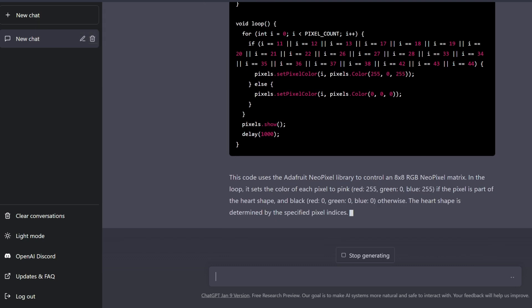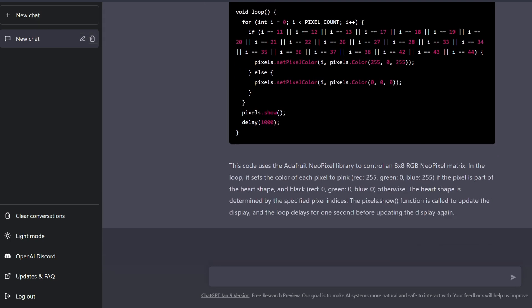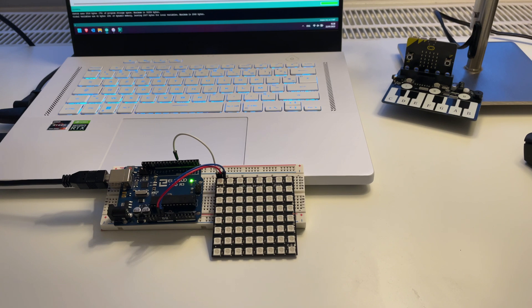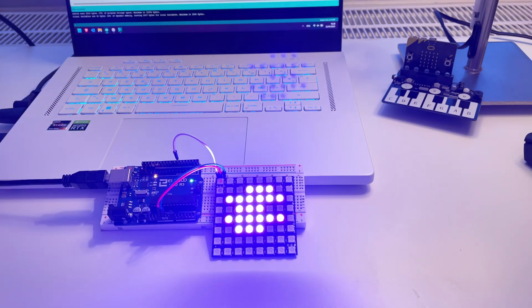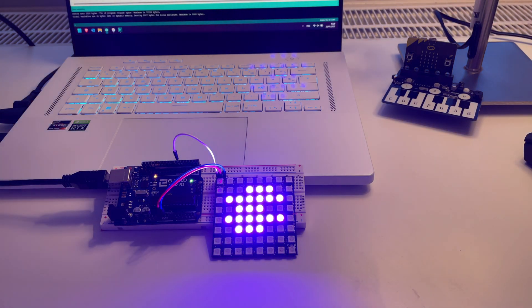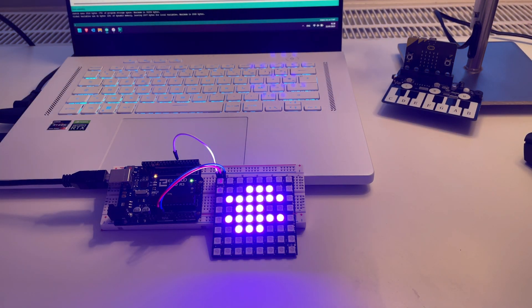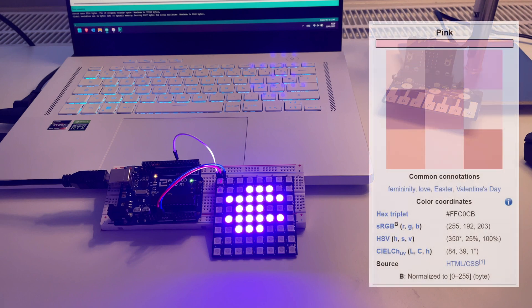At least the final code compiles with no errors. Let's have a look. And yeah, that is definitely not a heart. Personally, I also don't think it's quite pink but purple,